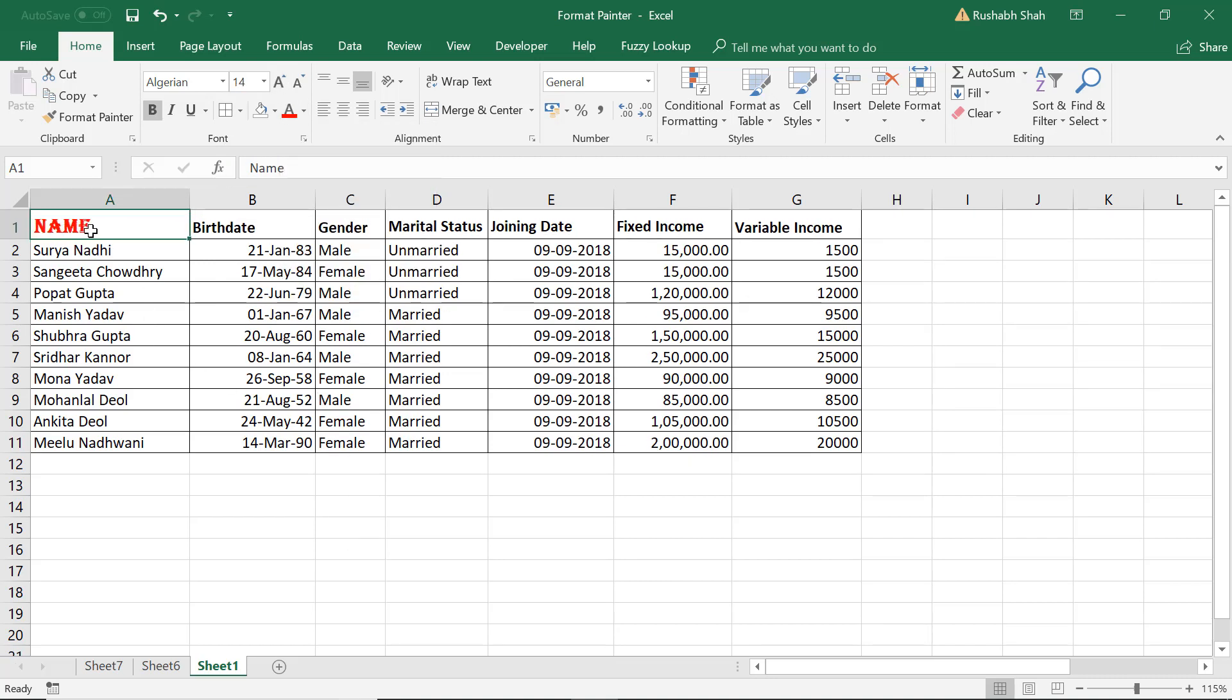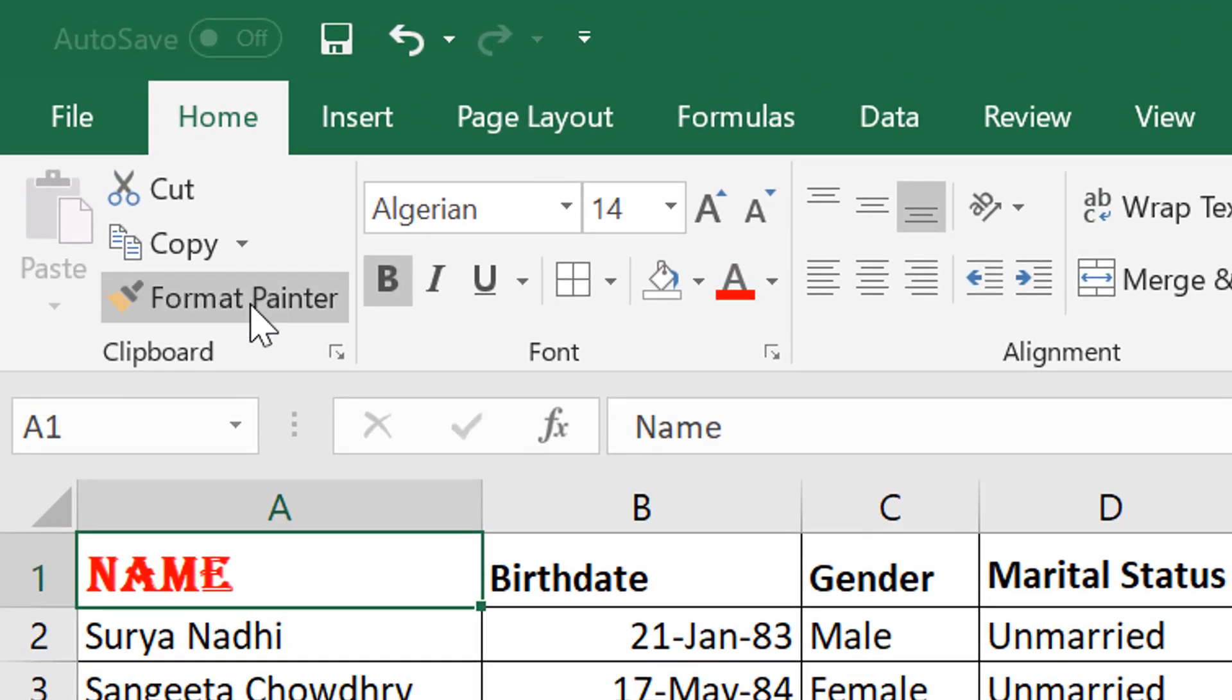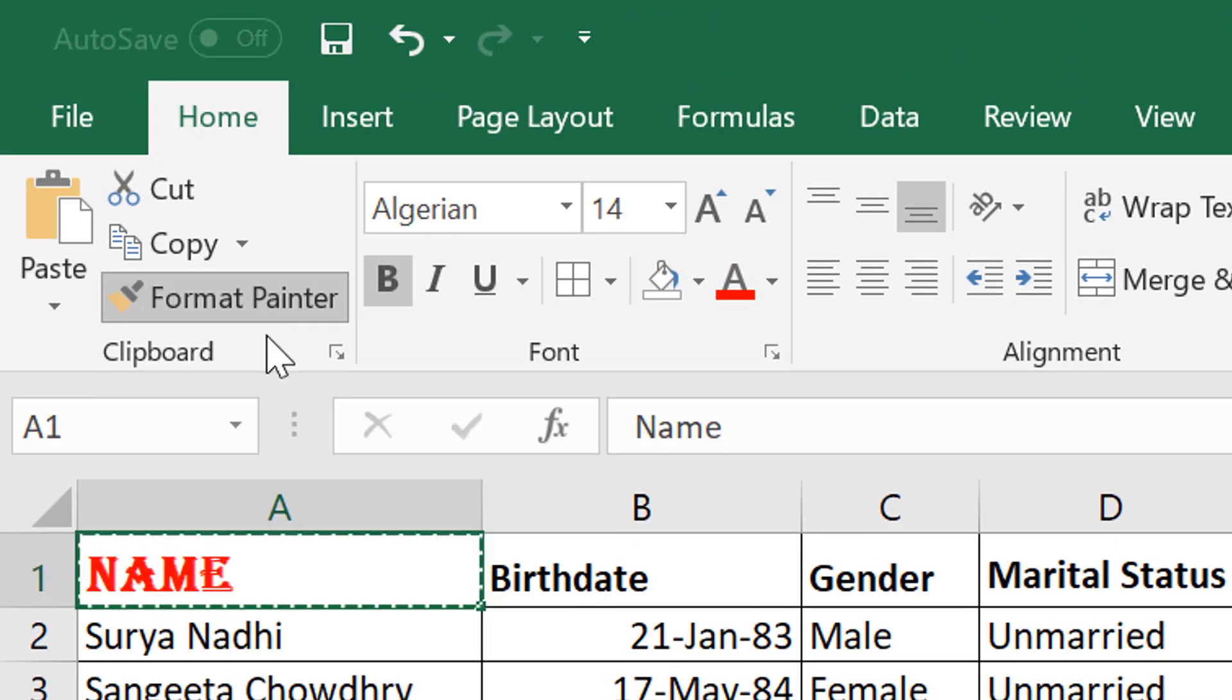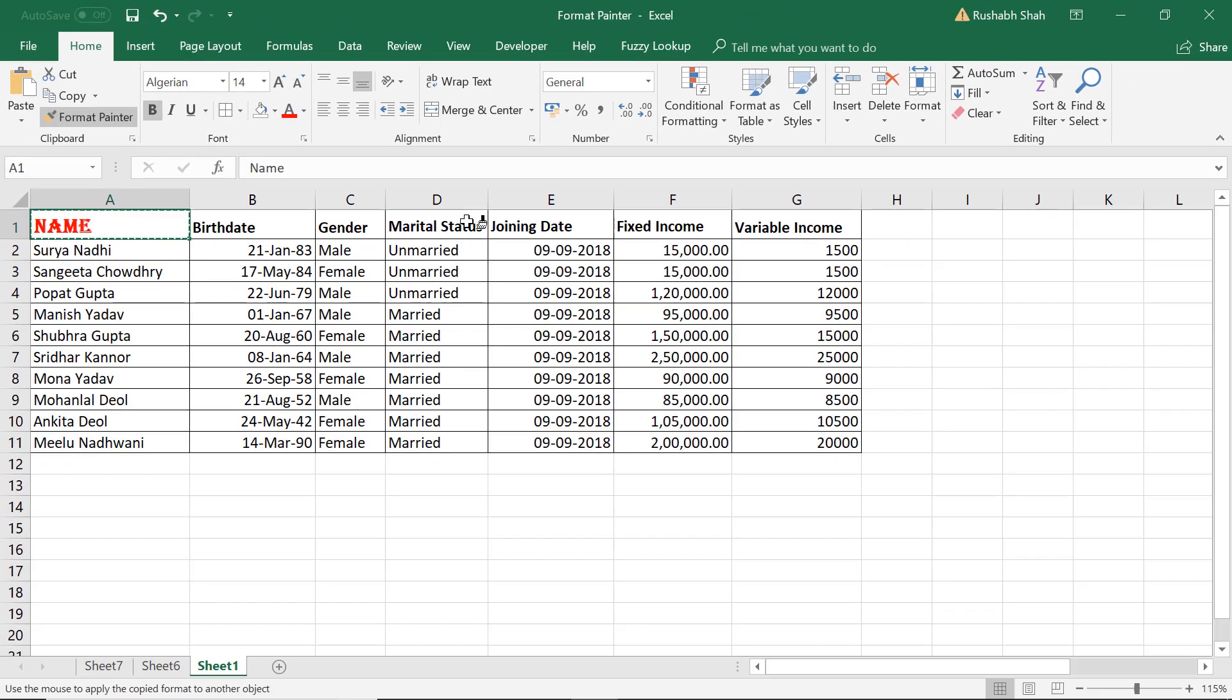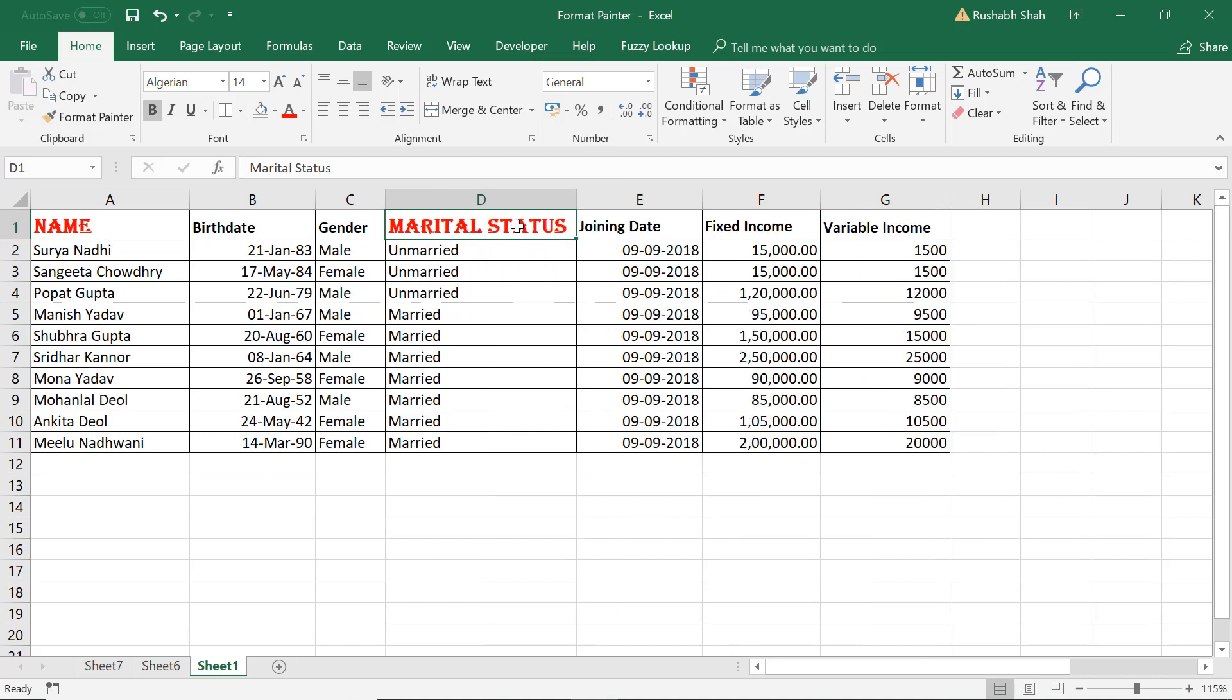Now the same formatting I want to apply to another header as well. I'm going to keep my cursor on this original cell. In the Home tab, I'm going to hit on this yellow brush and then click on where I want this formatting to get applied. Boom, we got the same formatting here.